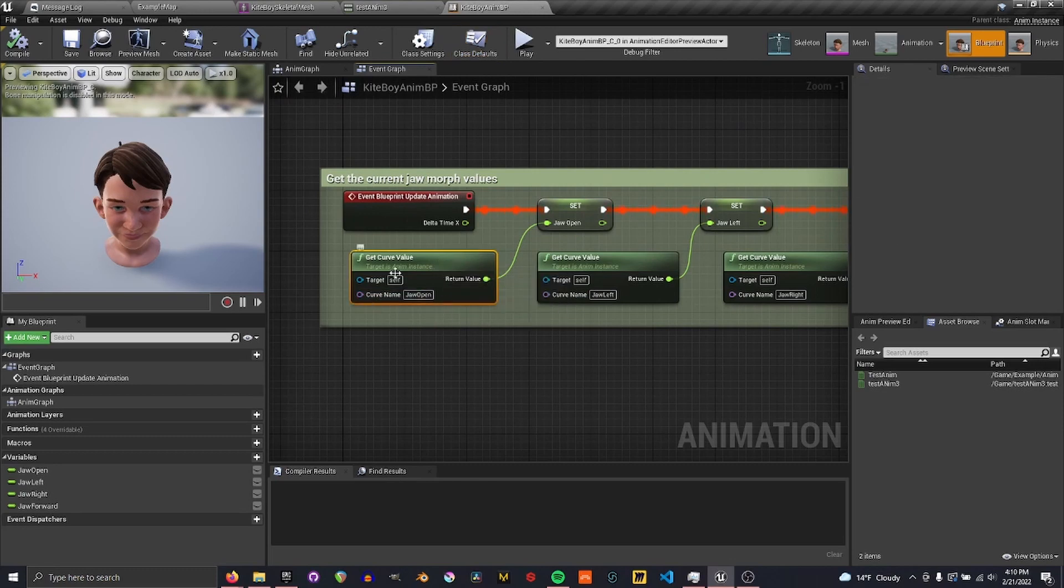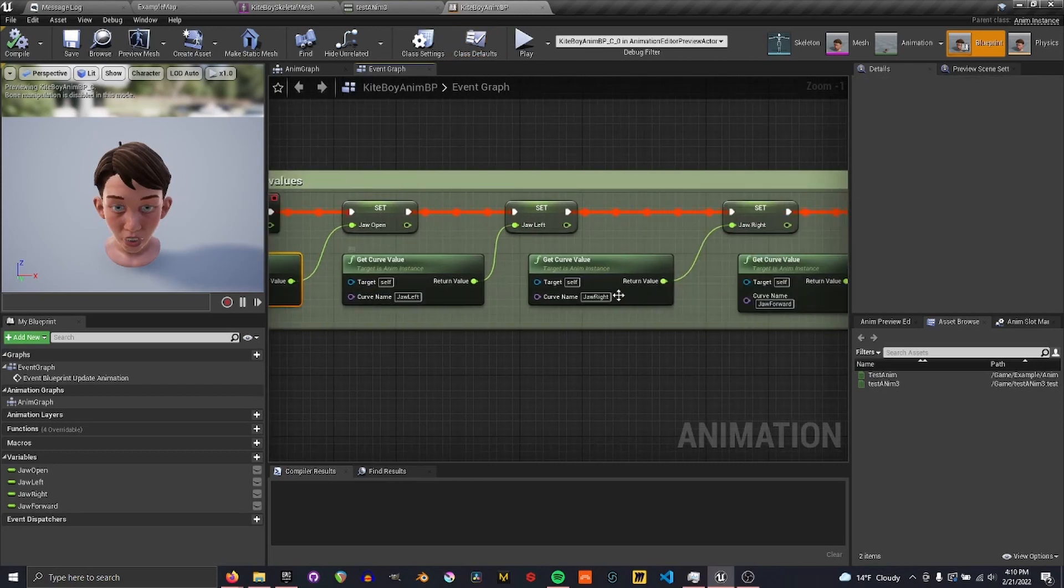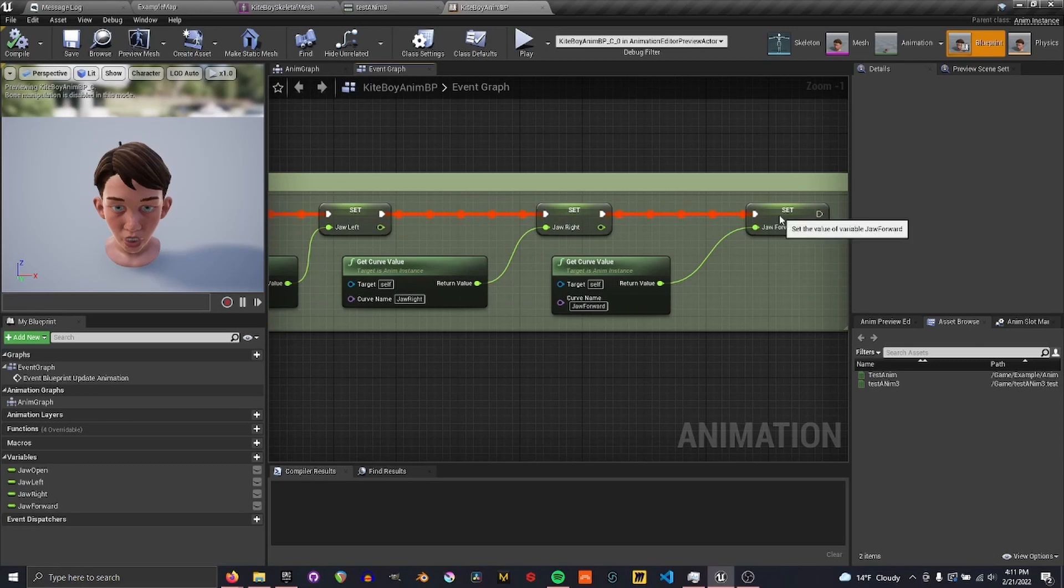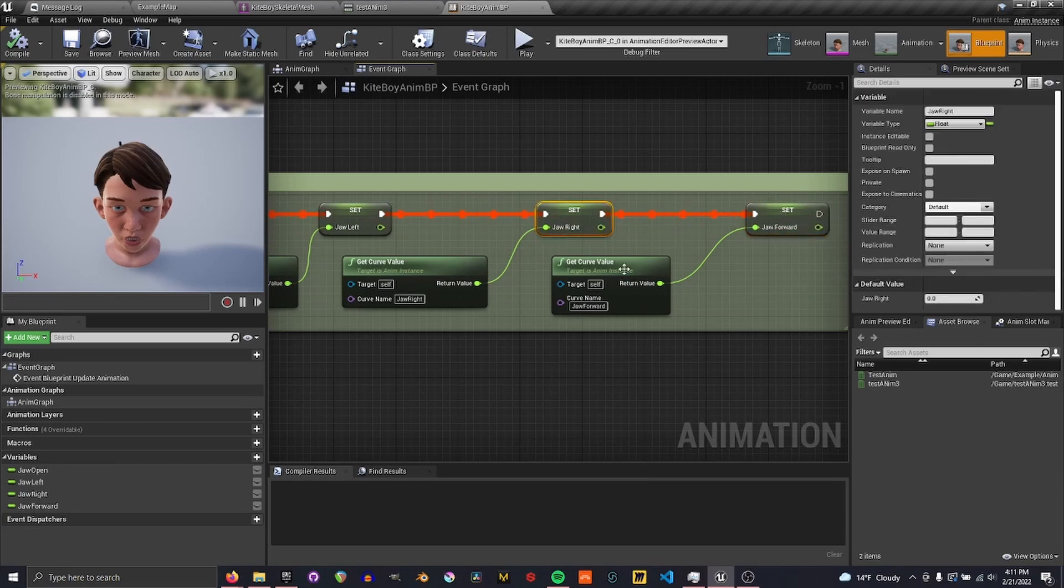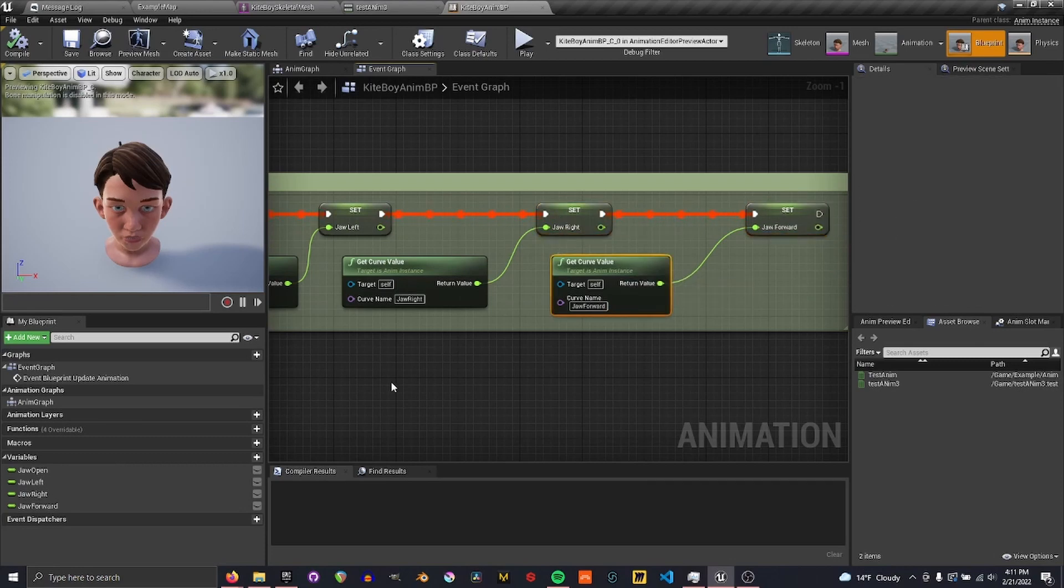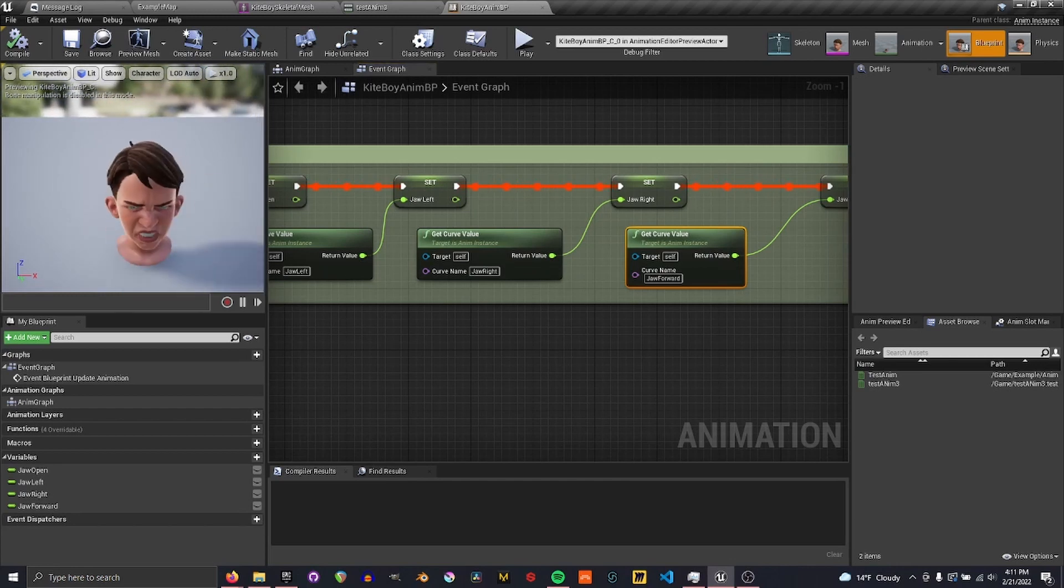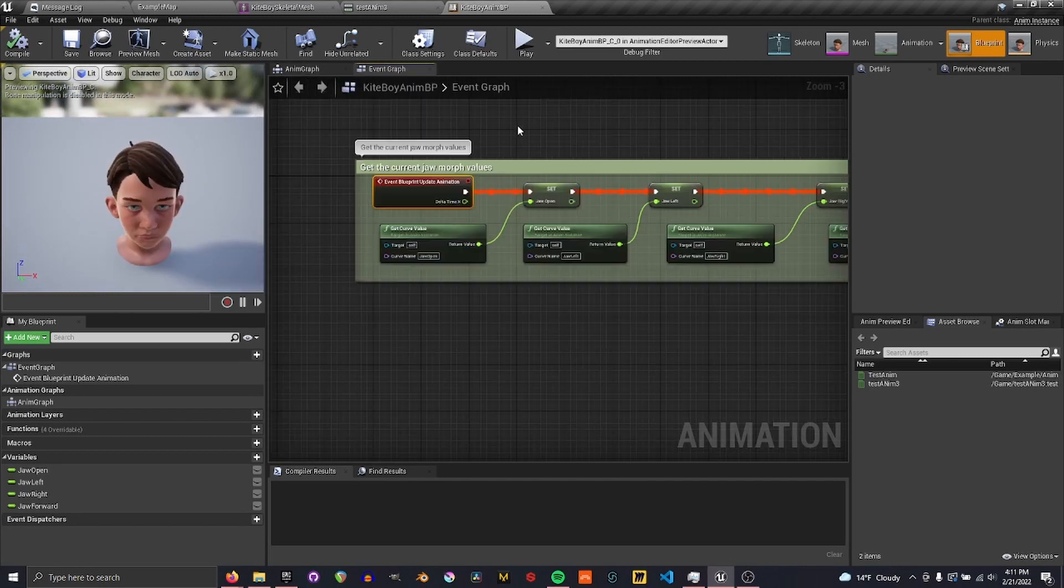So we do get curve value for jaw open, jaw left, jaw right, jaw forward. And these will get basically the current morph target value that is on the character. So we can store these inside of the event graph.